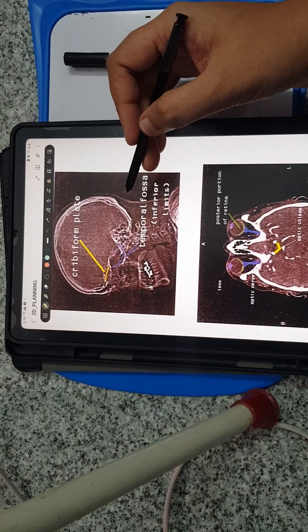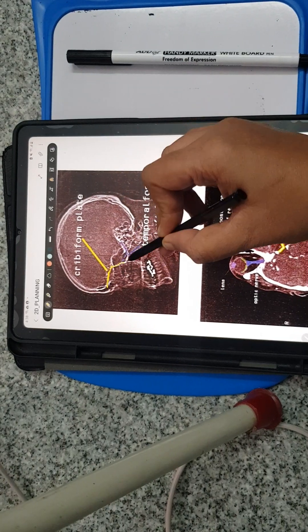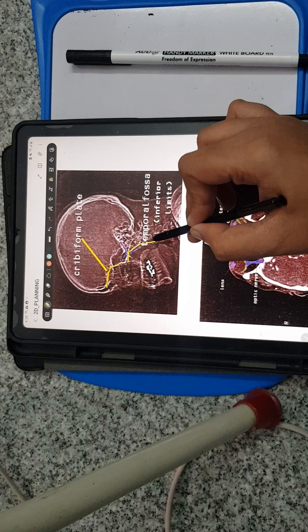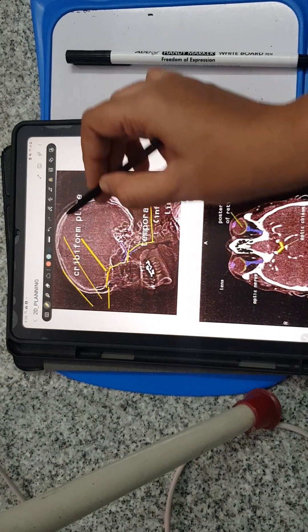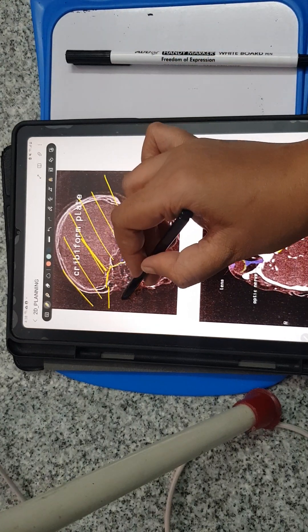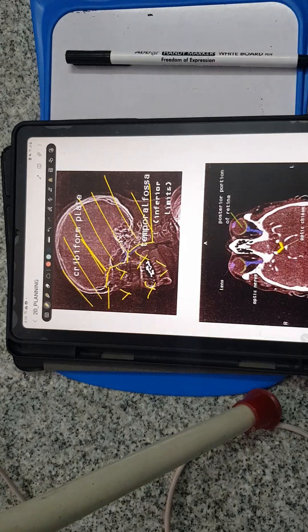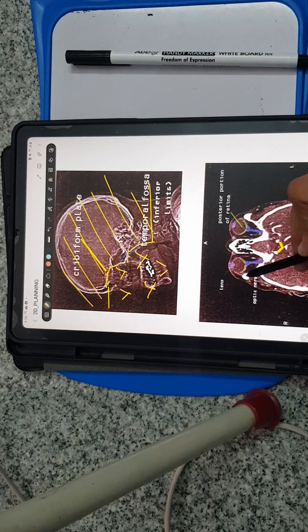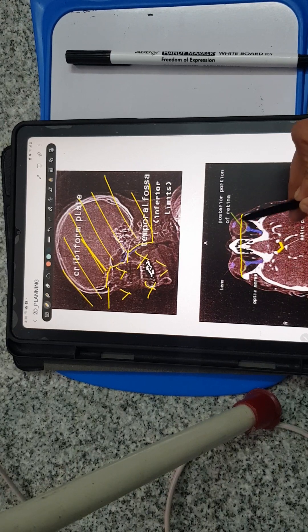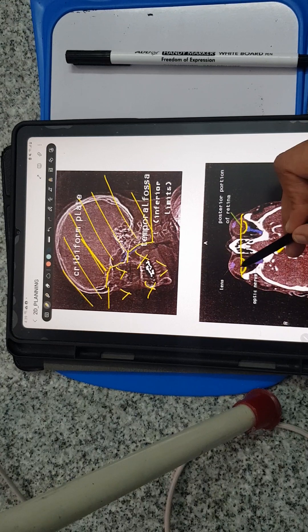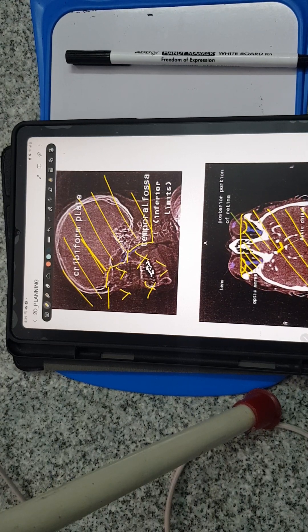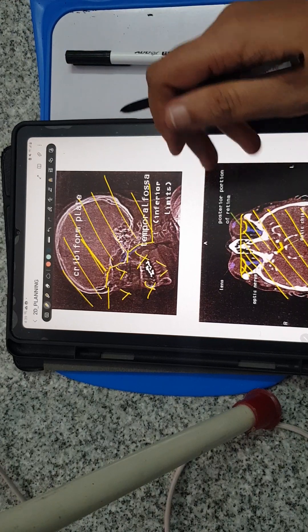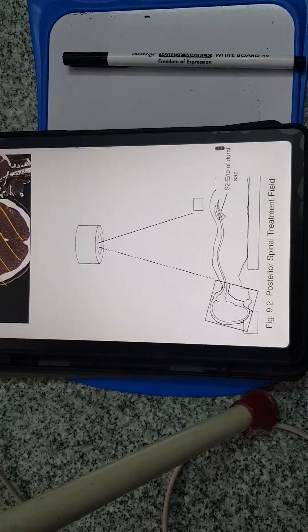This is the cribriform plate, the temporal fossa and C2. That's the irradiated field. When you're doing this from the sideways, you have to try to cover the posterior part of the globes, posterior part of the retina, and the optic nerve. This is the whole treatment area for PCI or cranial fields.